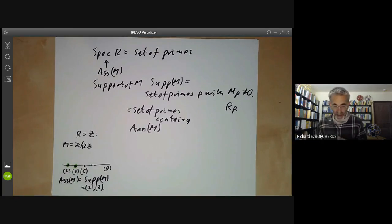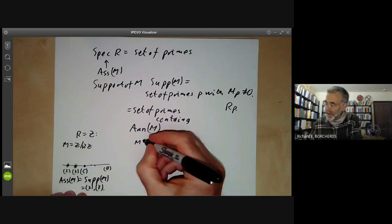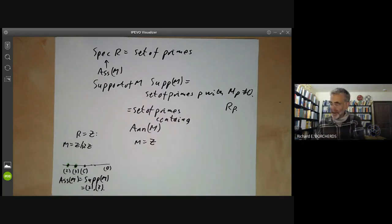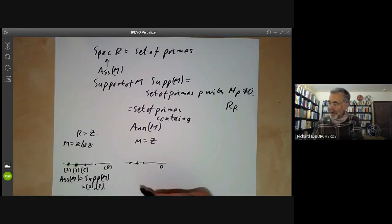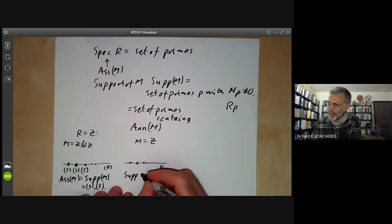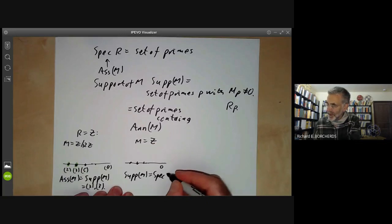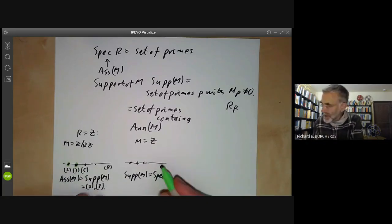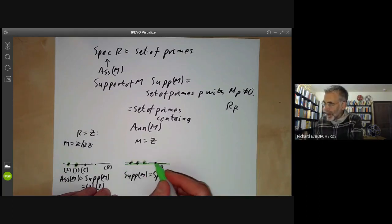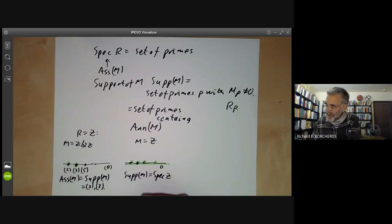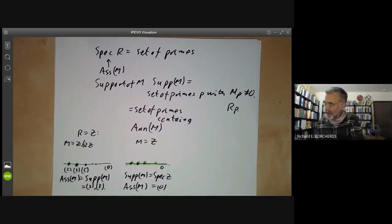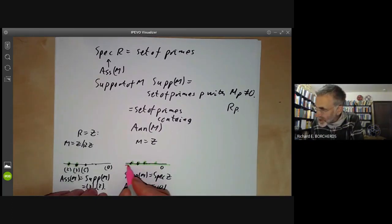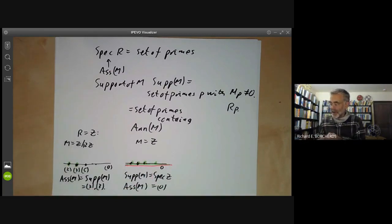Now take M = ℤ itself. The support of M is the whole of the spectrum of ℤ — everything is in the support. On the other hand, the set of associated primes is much smaller: Ass(M) = {(0)}, just the generic point, not including the closed points. So the support of M is much bigger than the set of associated primes.